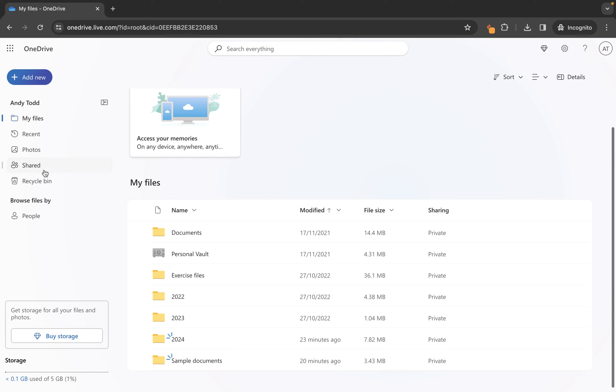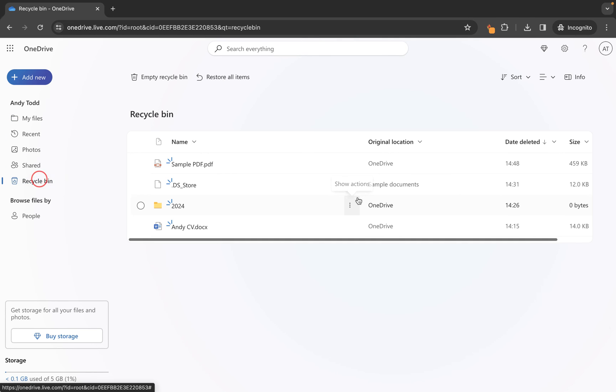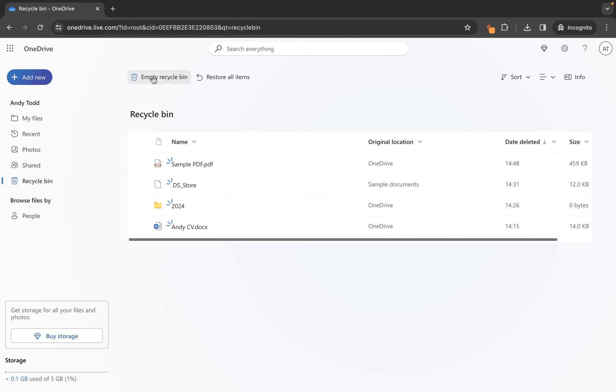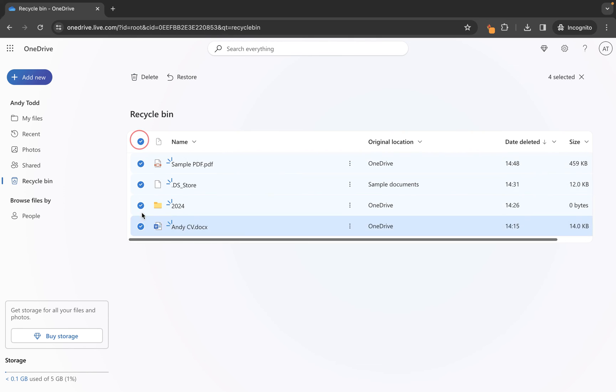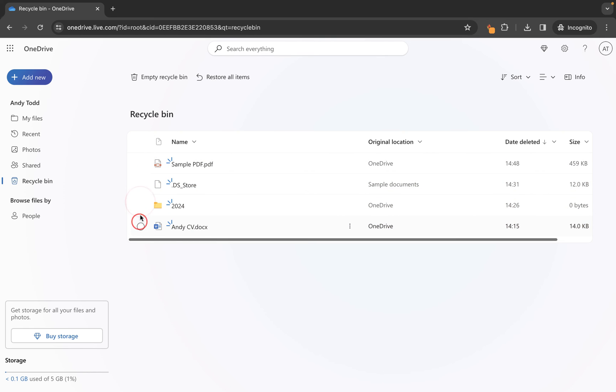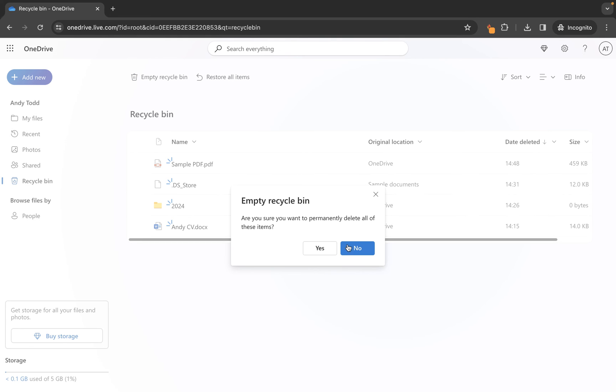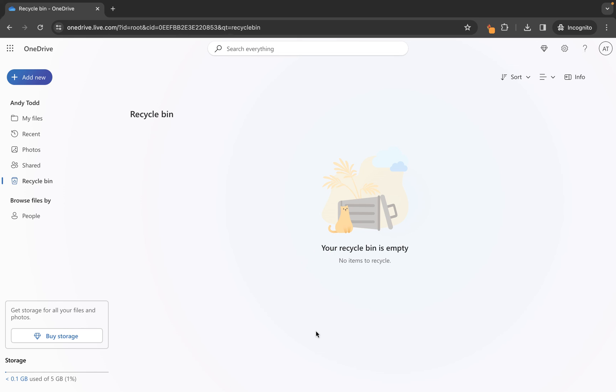Let's jump back to recycle bin here, because it might be the case that you have decided you want to delete everything in your recycle bin. How do you do that? Well, all you need to do is click on empty recycle bin rather than selecting all of the items, which generally works well if you've just got a few things. But if you want to delete absolutely everything, easiest way to do it: empty recycle bin and click yes. And those items will now be permanently deleted and removed from your OneDrive account.